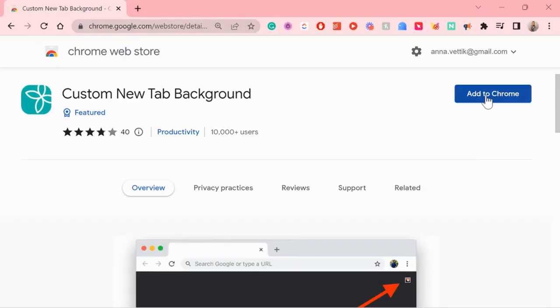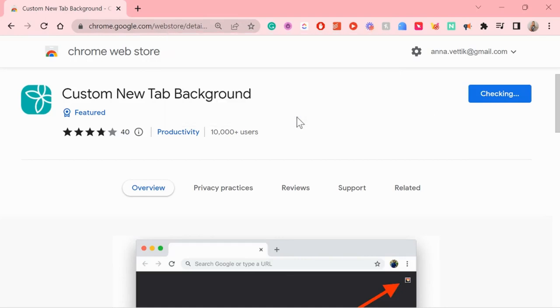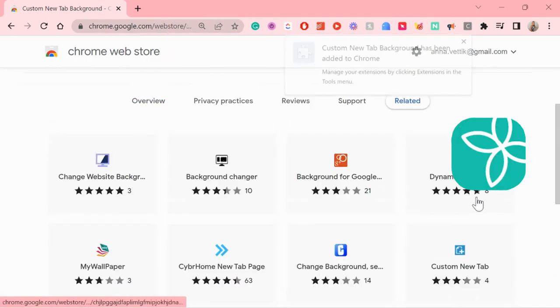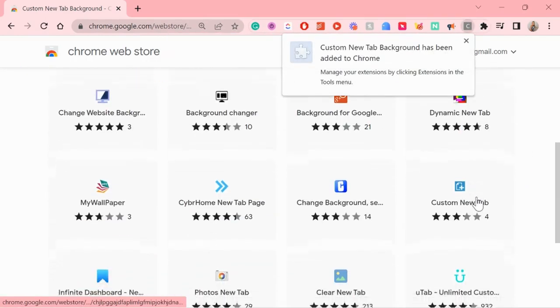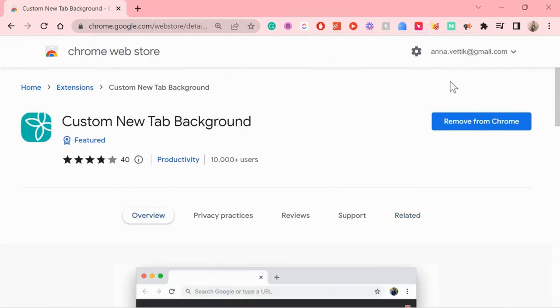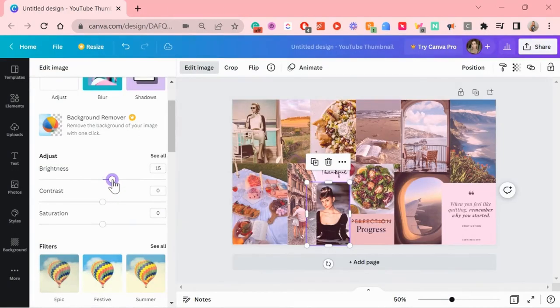The fourth chrome extension is a custom new tab background. Now why am I even mentioning this one? Because I don't just use it for any image to pop up on my new tab. I use it for a vision board.